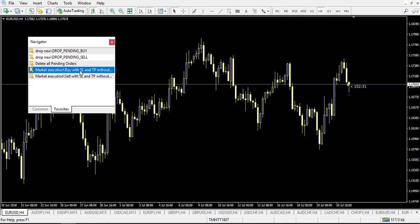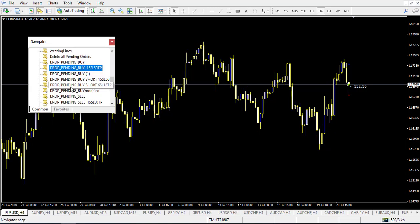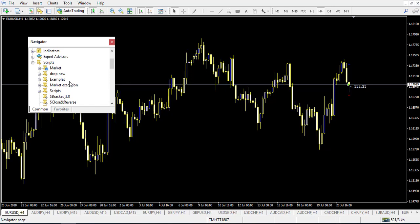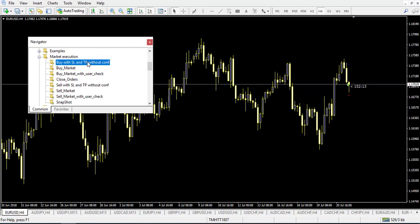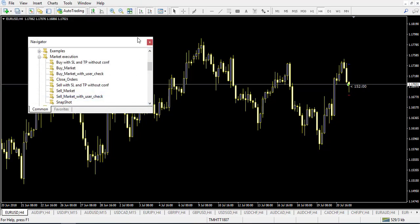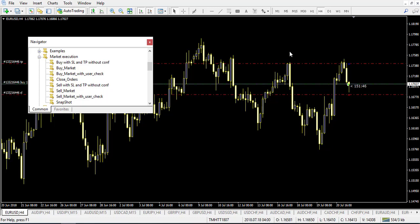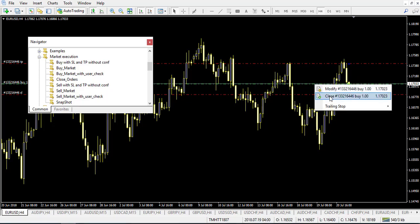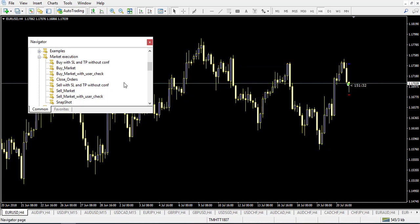The difference with the market execution script is that you can set a hotkey. Come back to the Common window in the Navigator, find the market execution script, and you can assign a hotkey — for example Control+B for buy. Now I don't even need to drag the script; I just press Control+B and the script executes immediately on screen. It only takes one keyboard shortcut, which is a very fast tool that can really improve your execution speed.